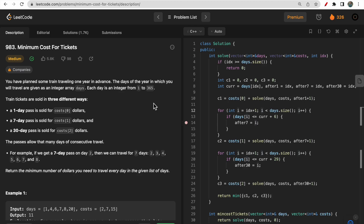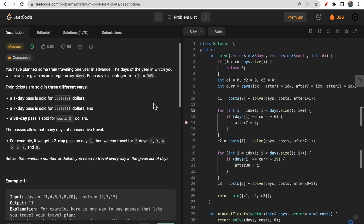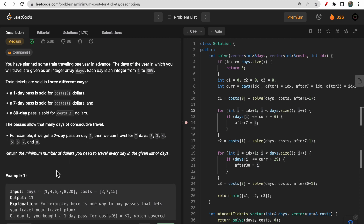Hello guys, welcome to Lead Quotes. In today's video we will discuss LeetCode question 983, Minimum Cost for Tickets. You are given an integer array called days — these are the days of a year, starting from 1 to 365, representing the days that you have planned to travel in the upcoming year.